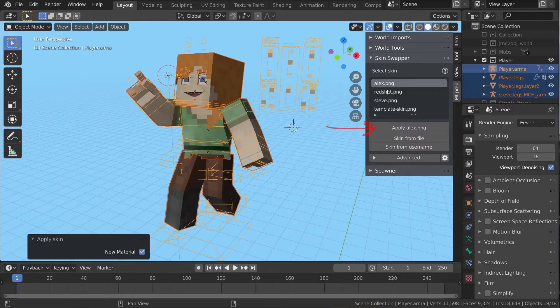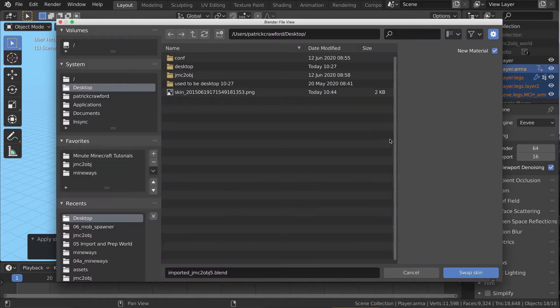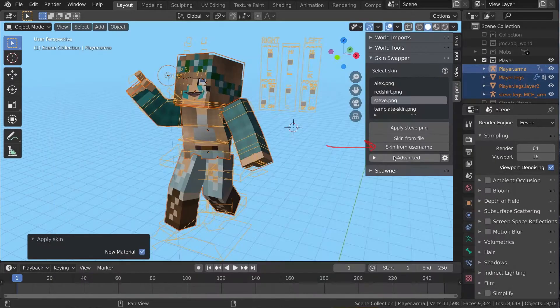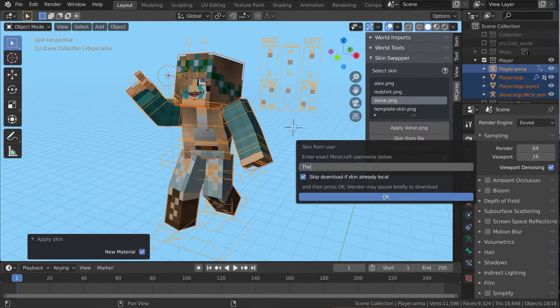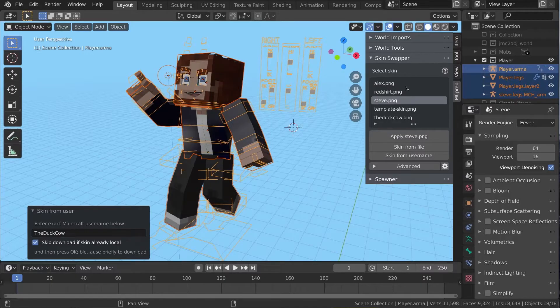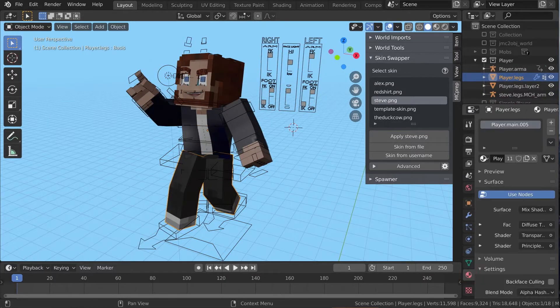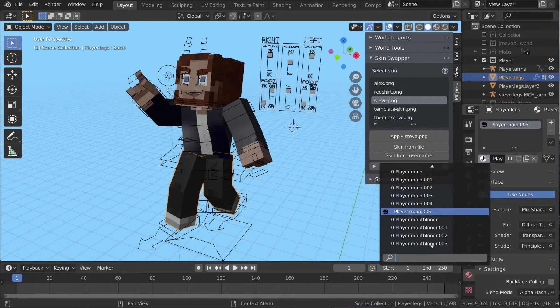Select and apply a skin from the list or assign one from a file. You can even specify one from usernames. This affects the materials used by the rig, changing only the image.